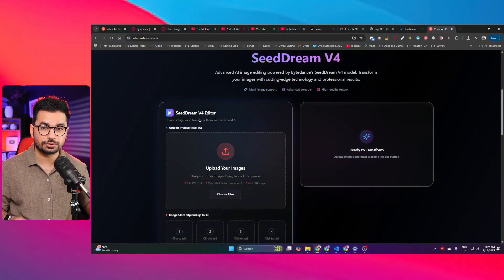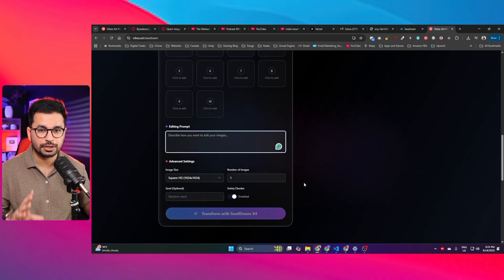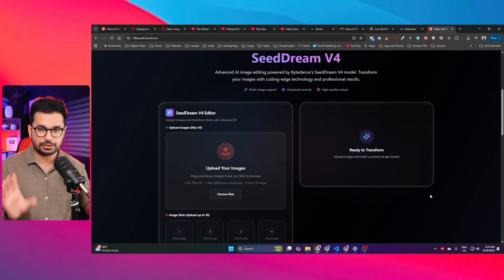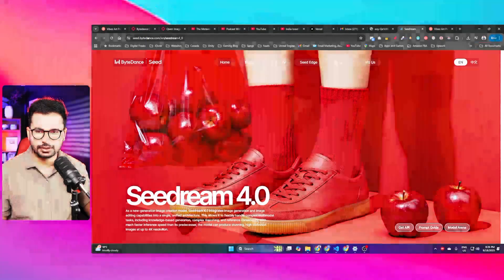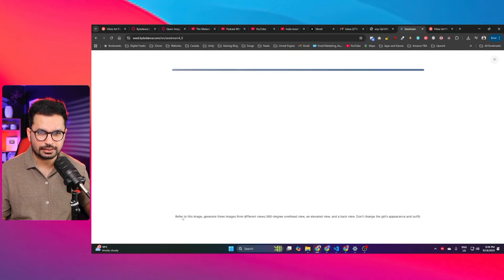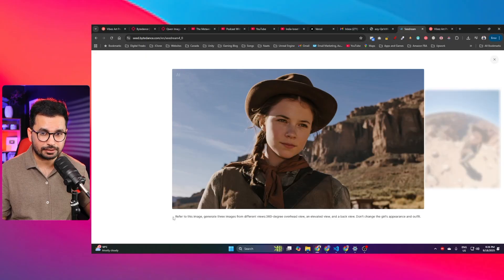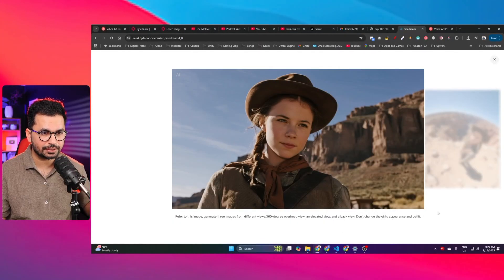This model allows you to use up to 10 images together — you upload up to 10 images, give it a prompt, and it generates an image based on both. Let's go through the official ByteDance blog for CDream Version 4. In one example, a single image is provided with the prompt: 'Refer to this image, generate three images from different views — 360-degree, overhead view, elevated view, and back view. Don't change the girl's appearance and outfit.'